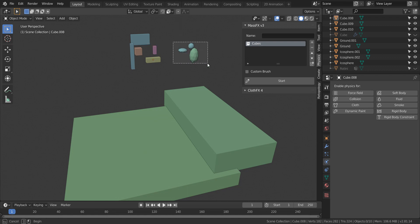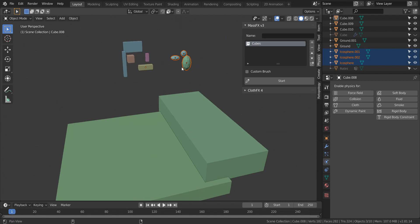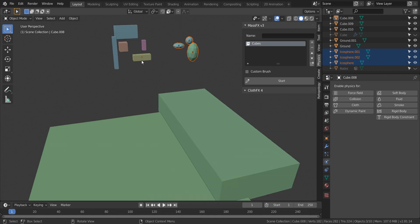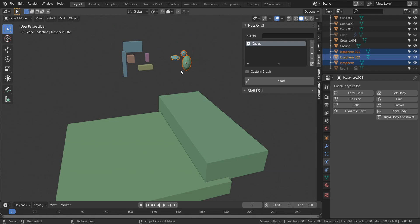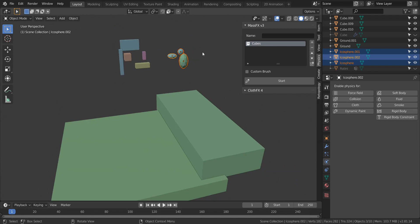So when you select a new set of objects, make sure that any objects in the previous collection isn't active or selected. Otherwise, it's going to add that one as well. So just shift select any object from the new set and then add that to the list.